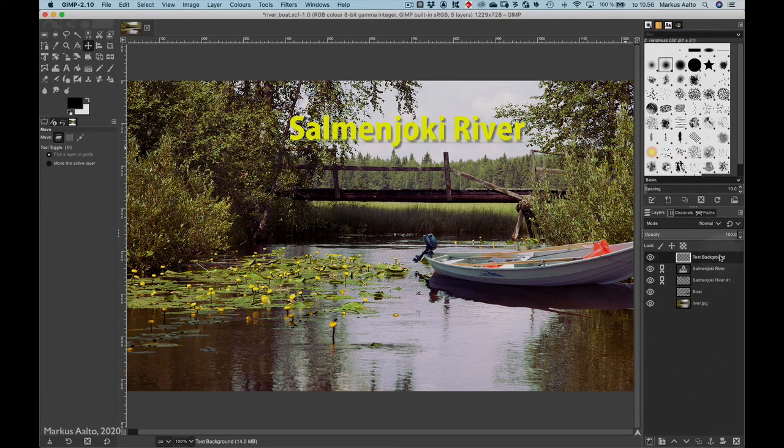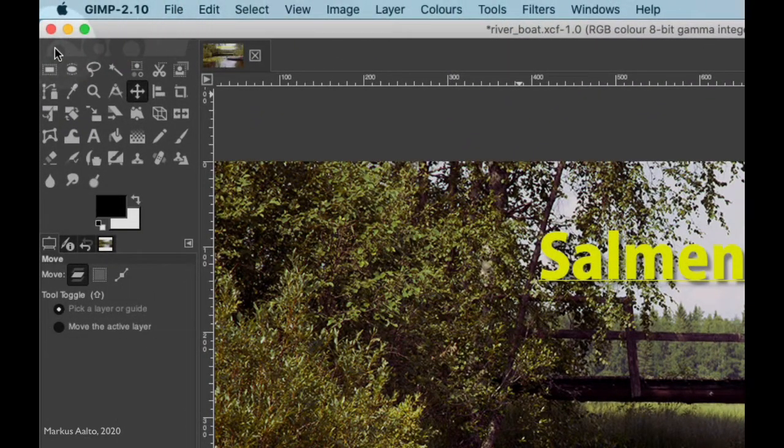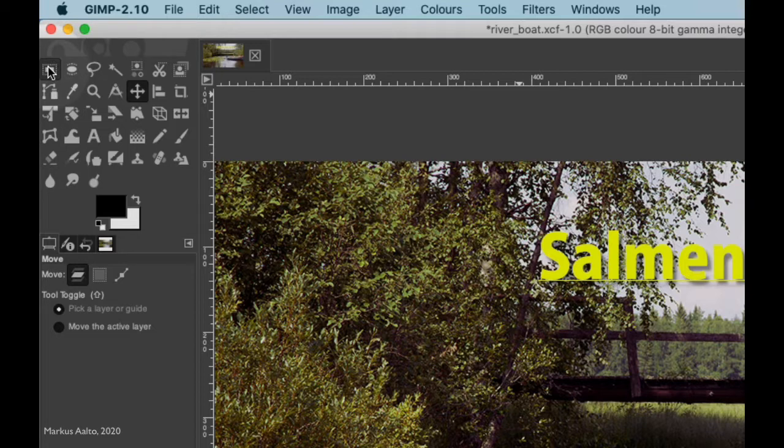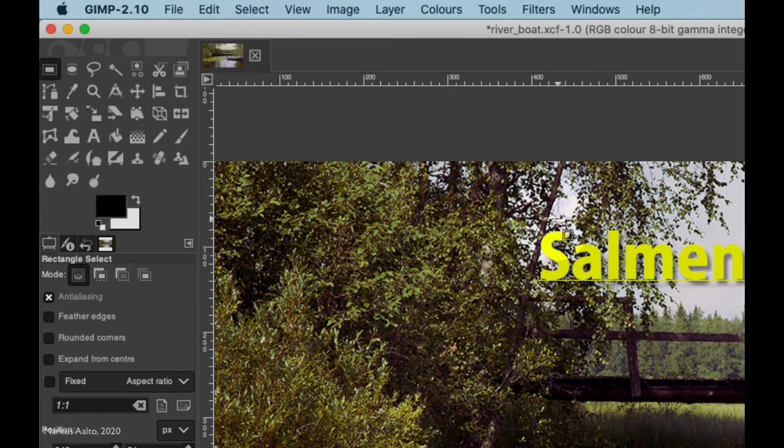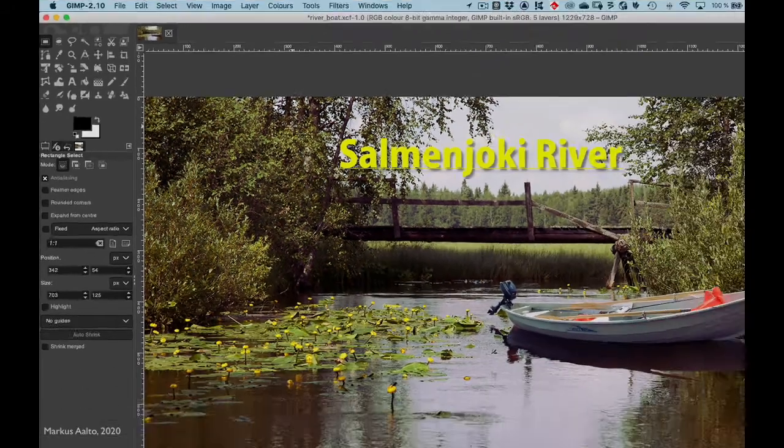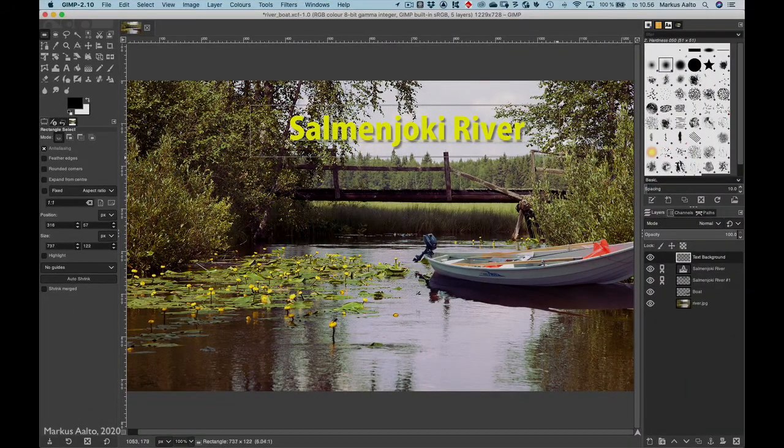Now I have an empty layer there, so I go and select the rectangle select tool and I go and draw a rectangle.